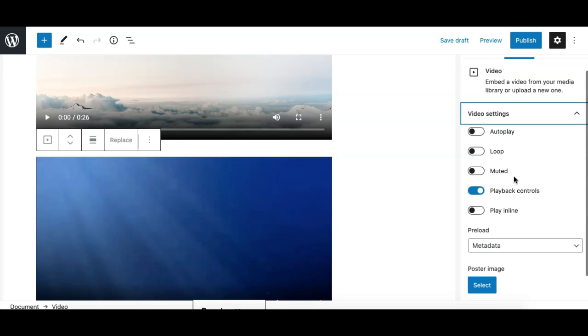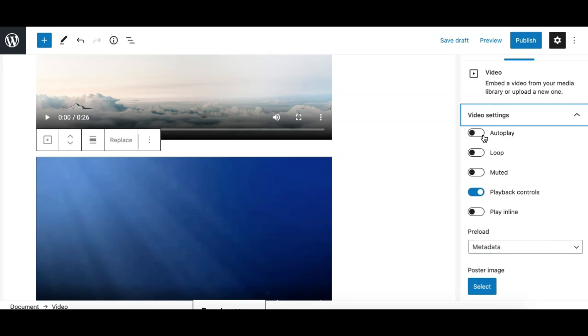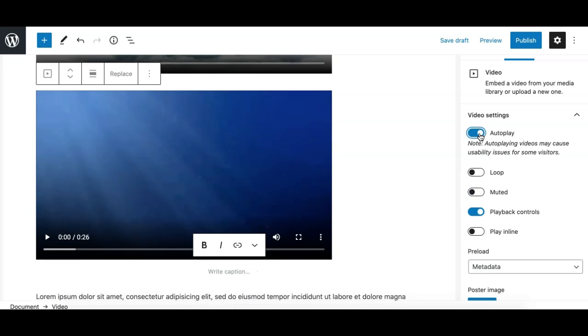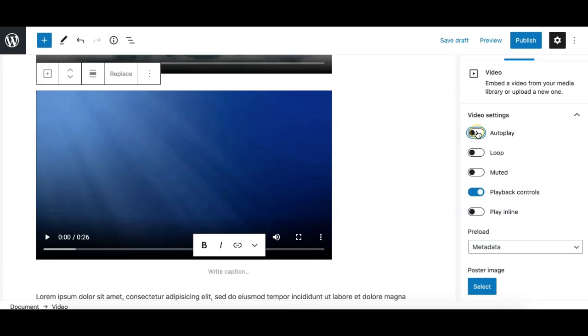In the video settings, we have some standard options for a video player where you can set the autoplay, which displays the video on page load or when a visitor scrolls down to the particular position. Next we have the loop option. The loop option will keep the video playing.